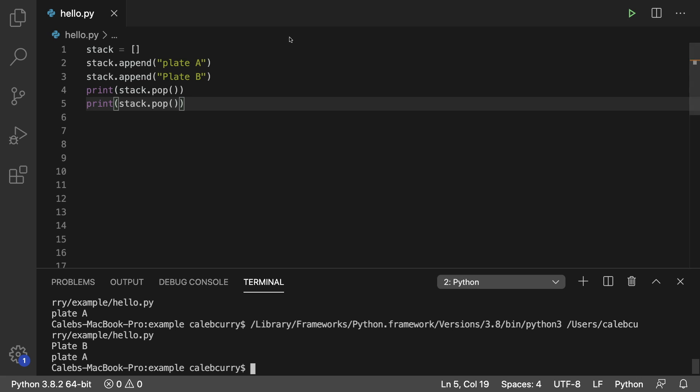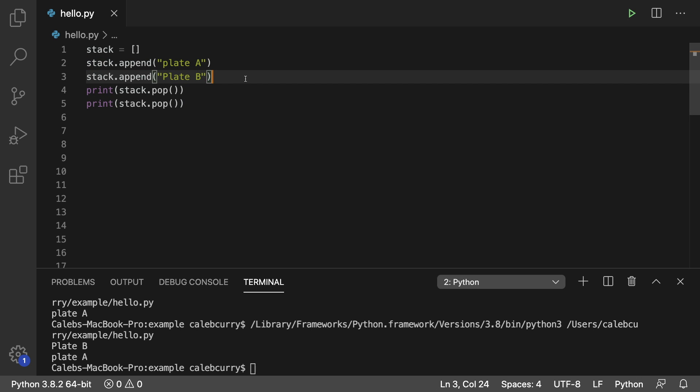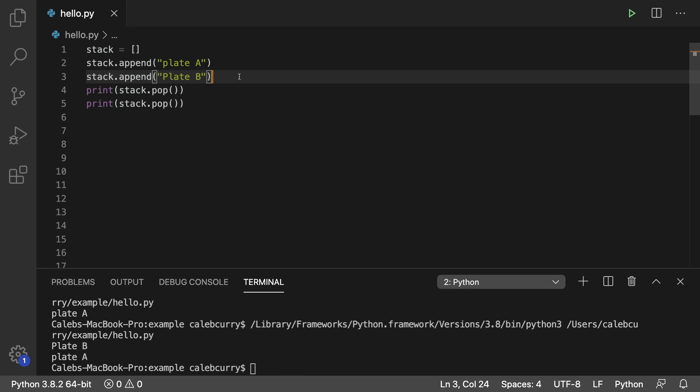So visualize this in your head. You set down plate A first. Then you set down plate B on top of it. If you want to remove these plates, you start from the top and grab plate B. Then you grab plate A.